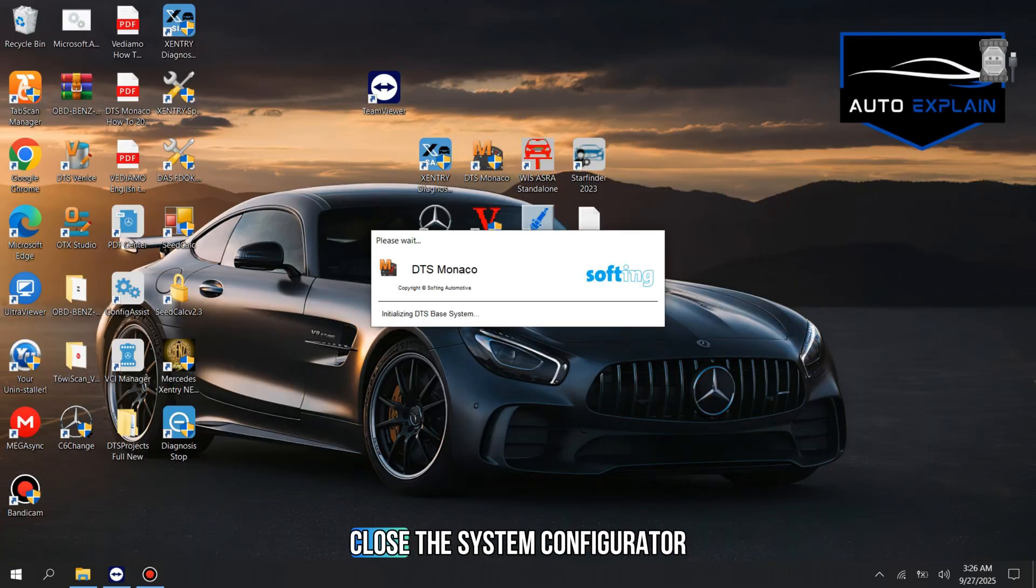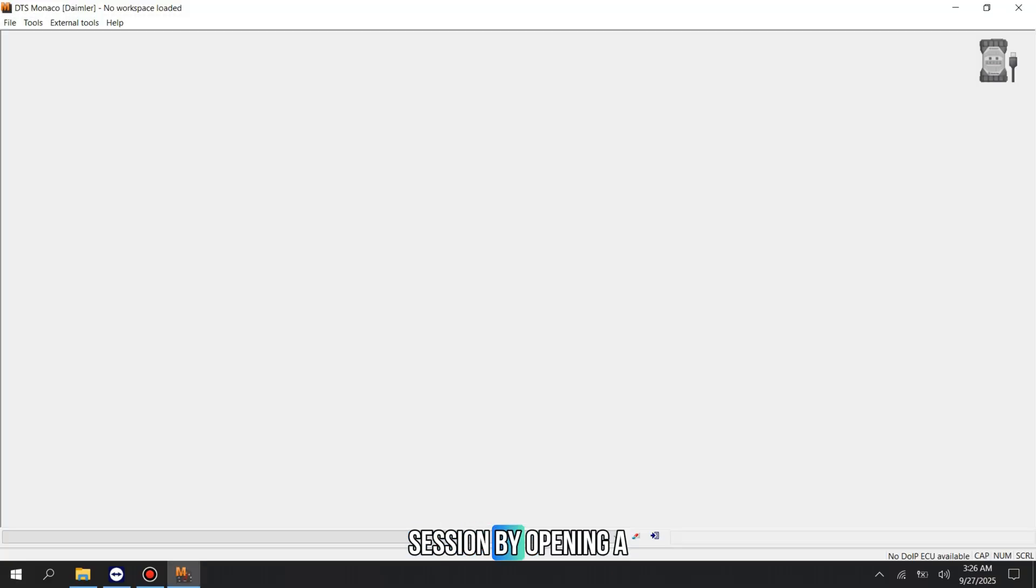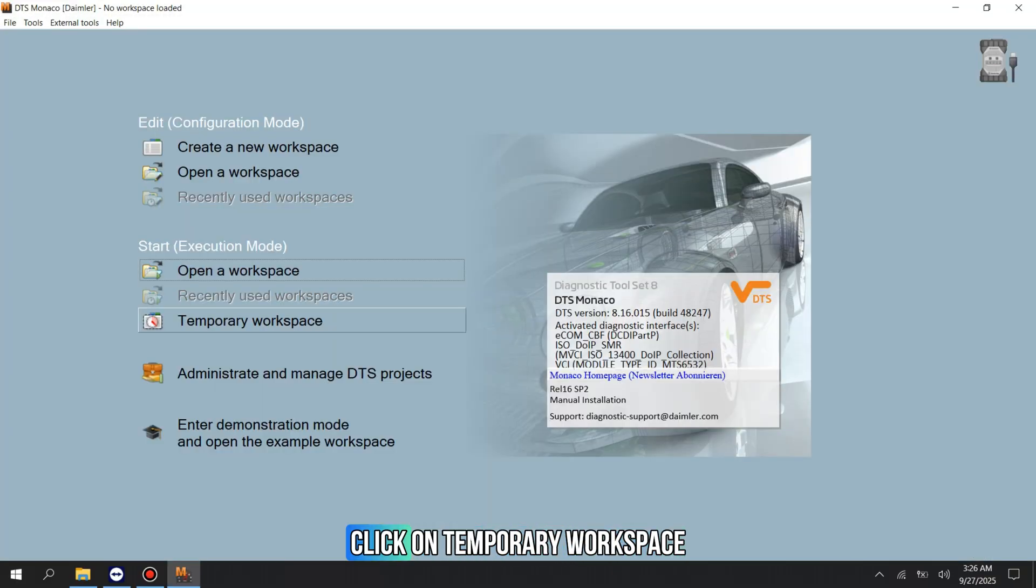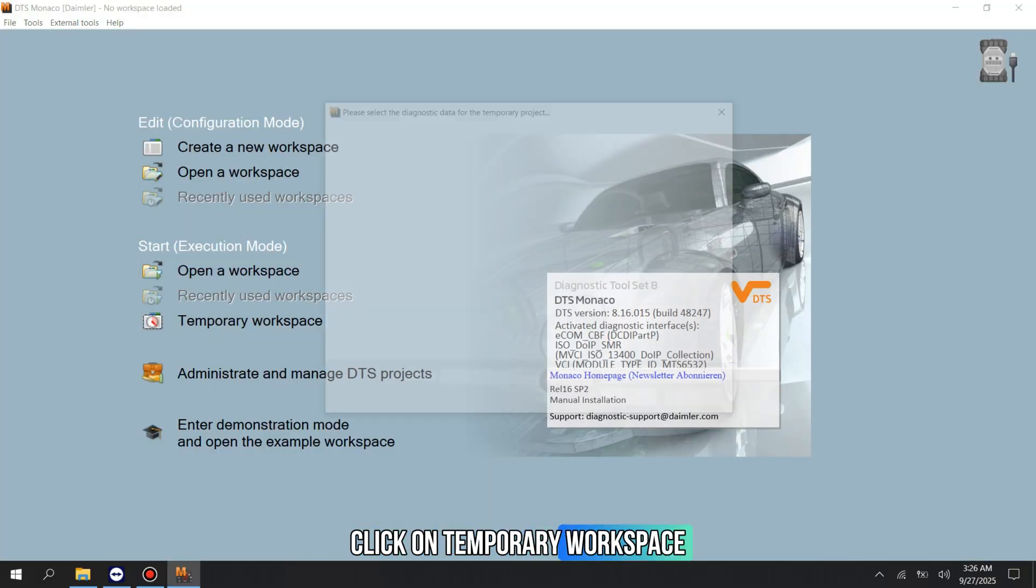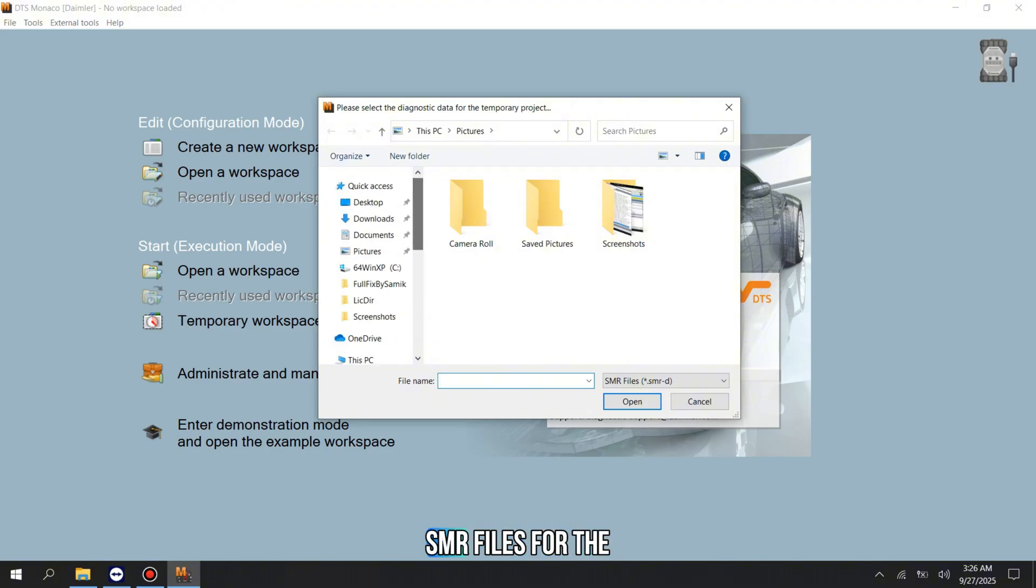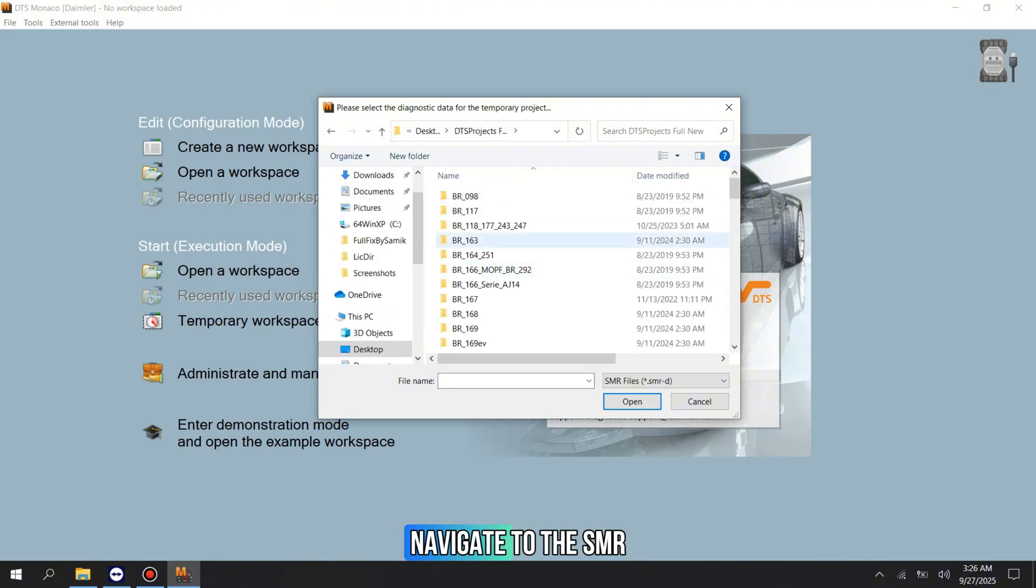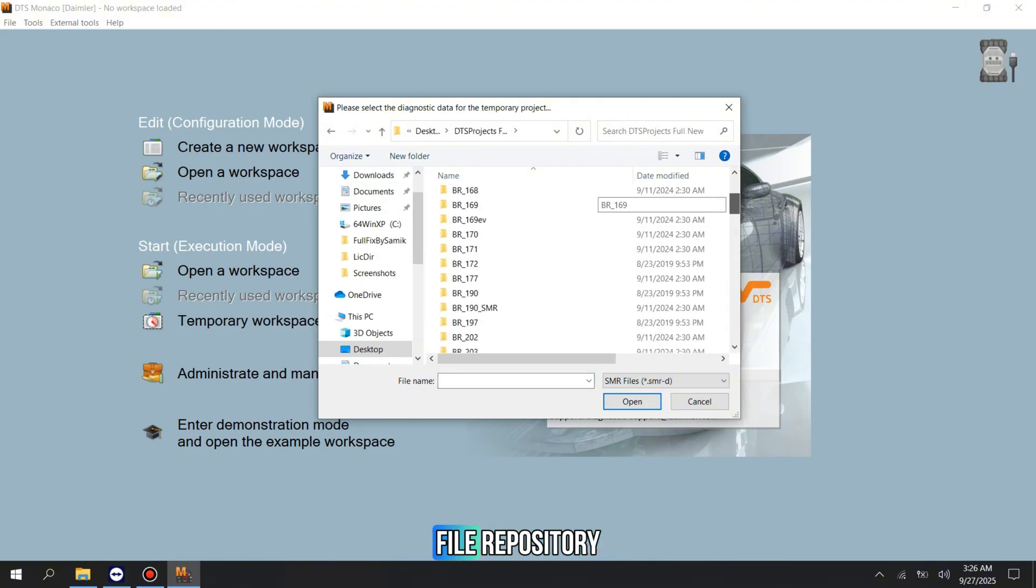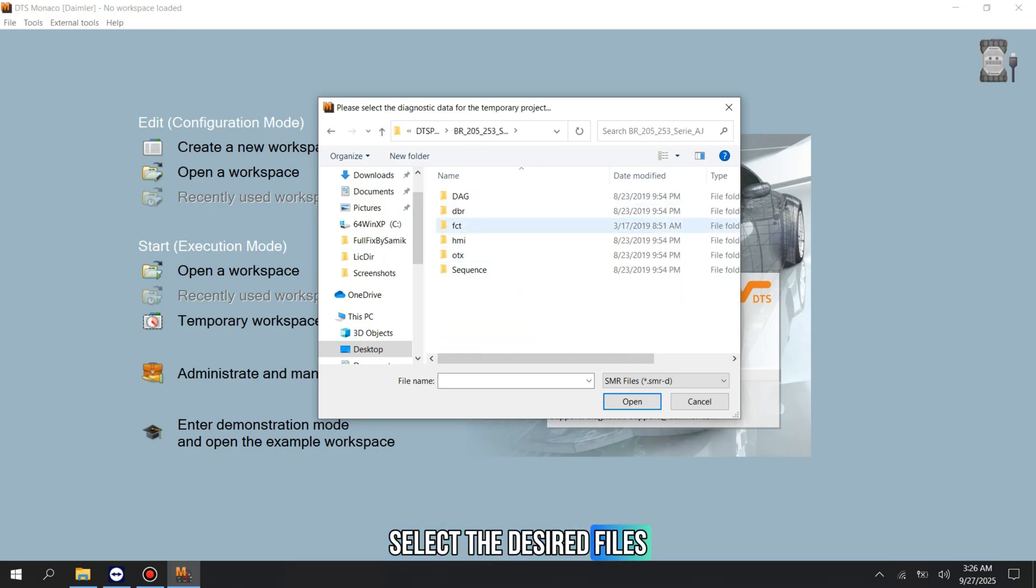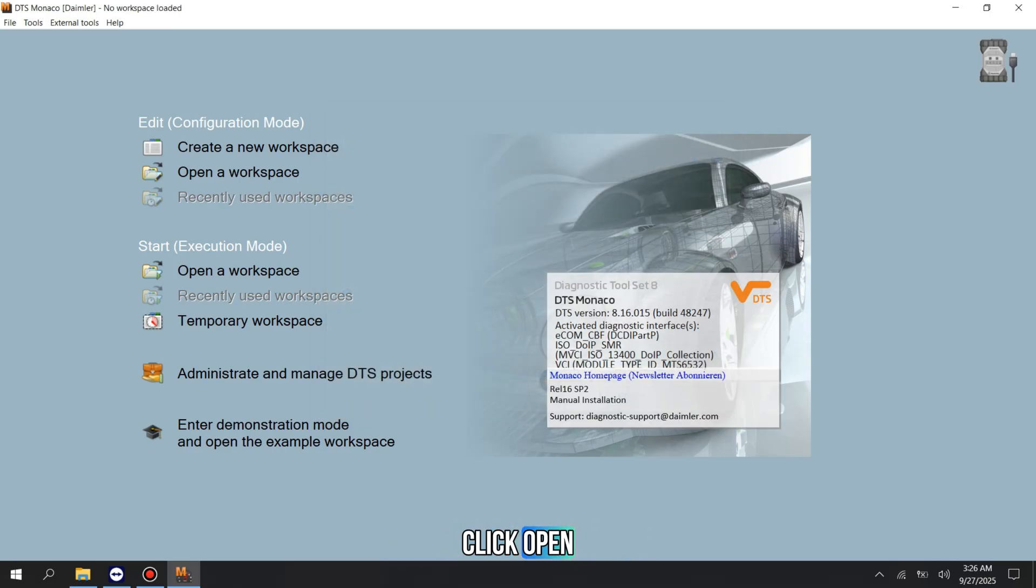Close the System Configurator window. Now, we will prepare the diagnostic session by opening a temporary workspace. Click on Temporary Workspace. You must load the necessary SMR files for the vehicle you intend to work on. Navigate to the SMR file repository, select the desired files for the BR205 model, and click Open.